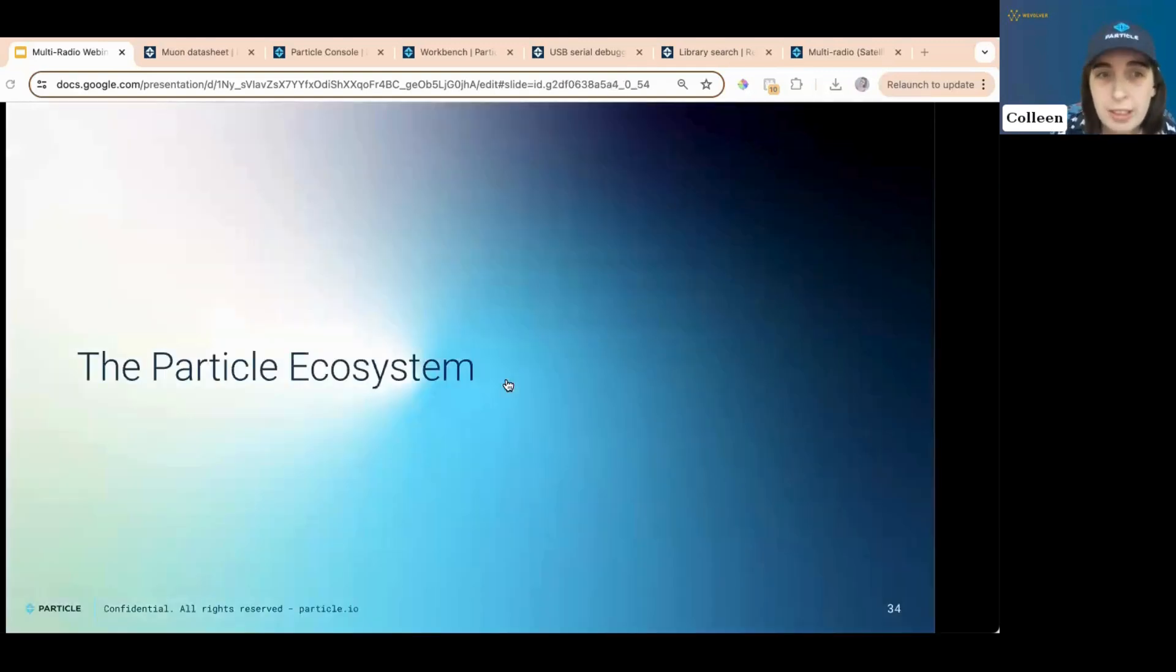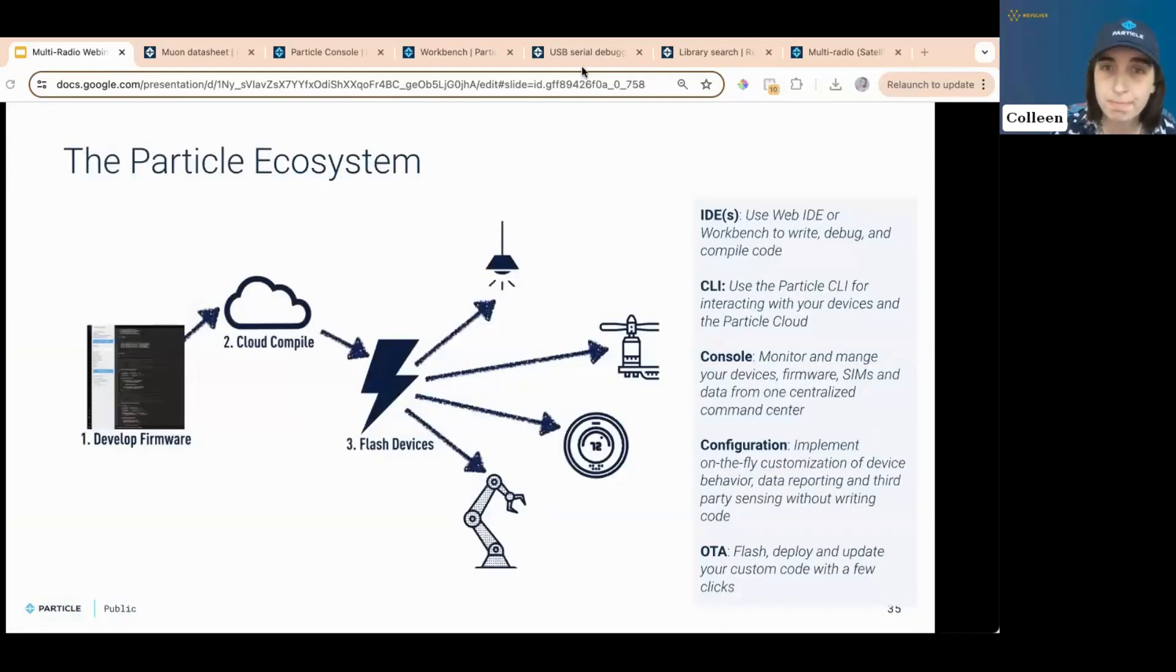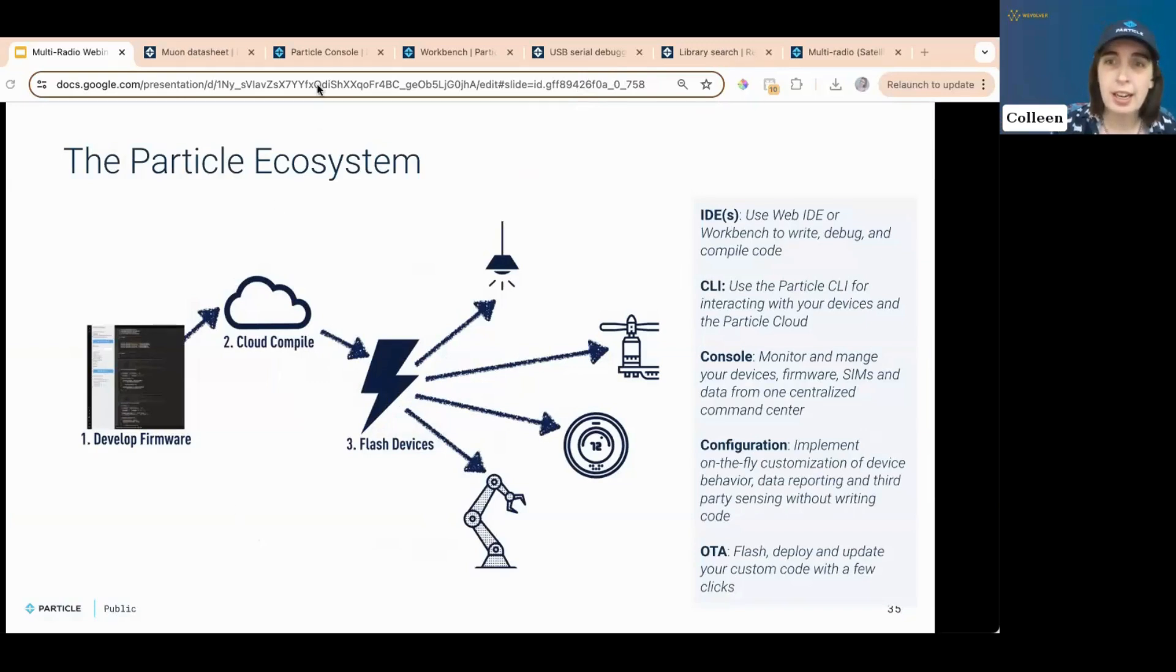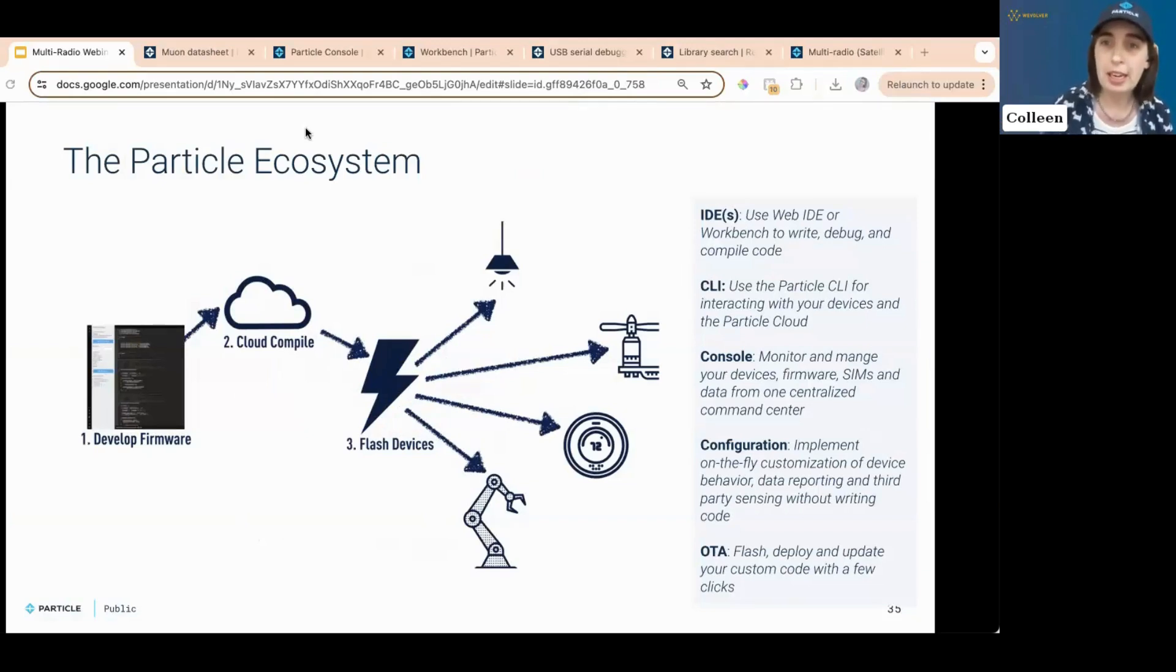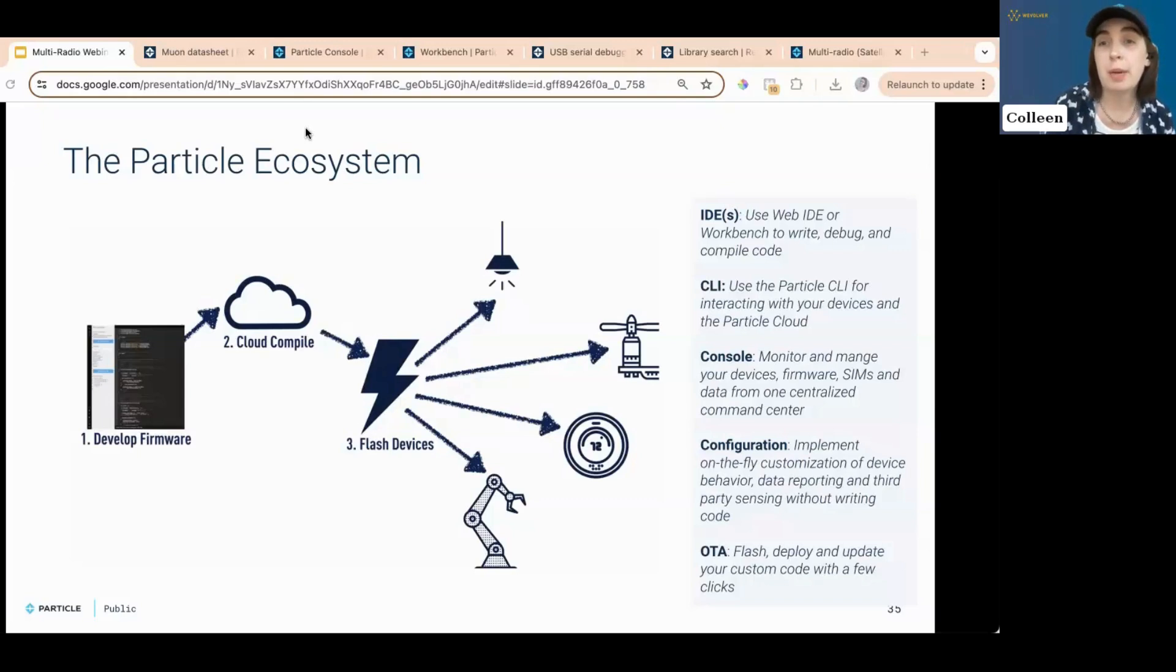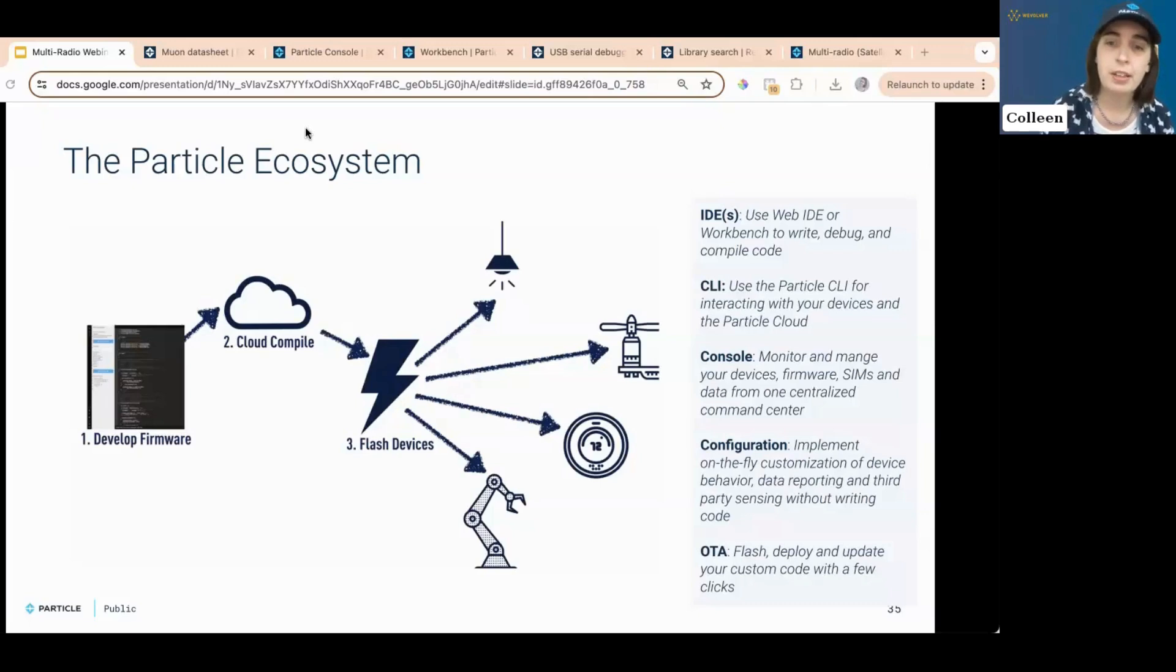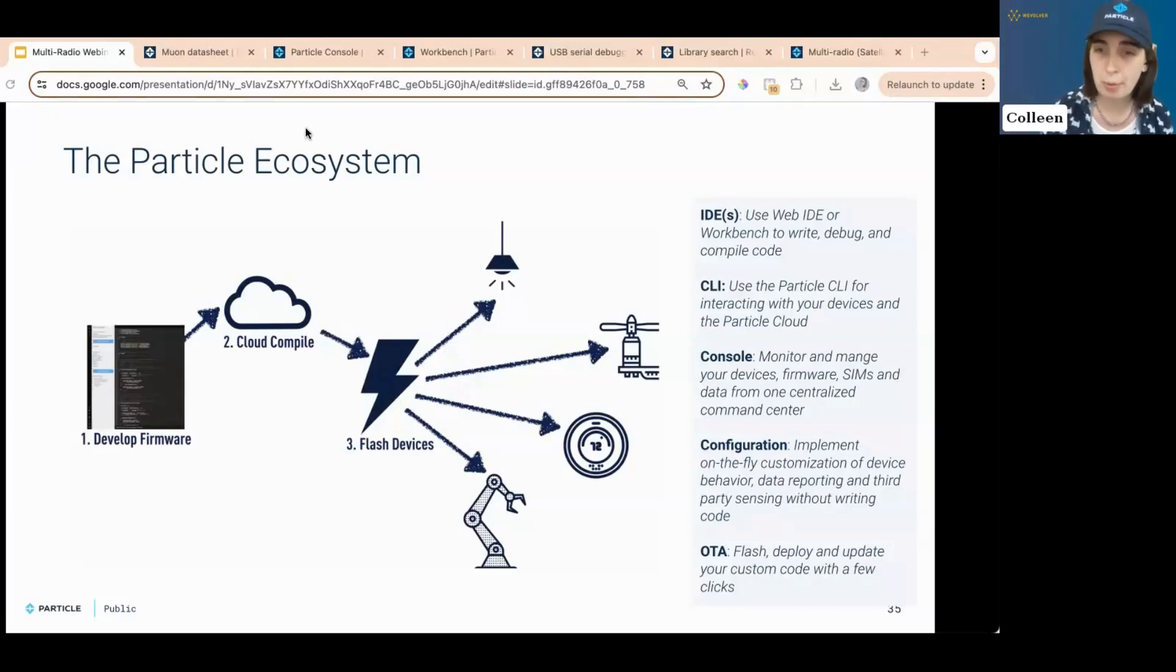Now, I've talked a lot about the Particle ecosystem where I've at least alluded to what it is. Let's dig into this because I do know a lot of people watching have never used Particle before. The Particle ecosystem makes it very easy to develop firmware, compile in the cloud, and flash devices. We have the Particle Workbench IDE, which is our VS Code extension, the Particle CLI, which is a very fun little CLI, very capable too. You can also use the CLI in Workbench, which is how I always use it. The Particle console, which we'll dig into in a minute, and it's very easy for configuration, customization of device behavior, data reporting, and third-party sensing without writing code. We minimize the amount of code you actually need to write to get this up and working. We also have over-the-air deployment. You can do it without being connected, and very quickly too.